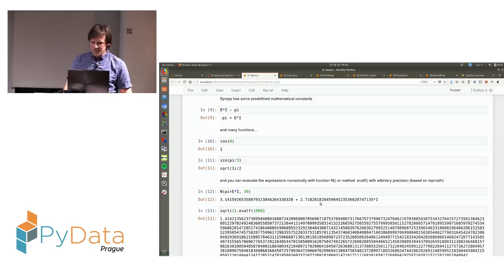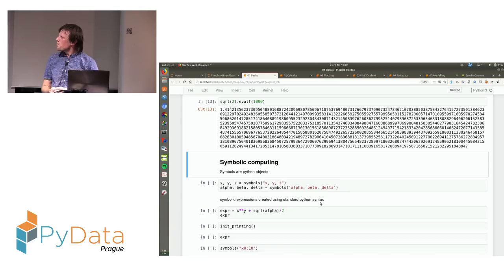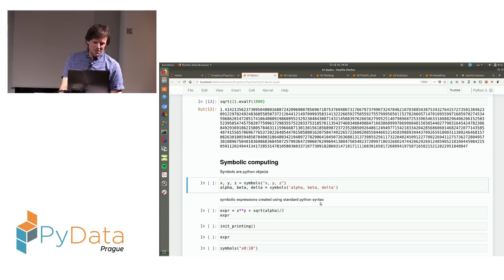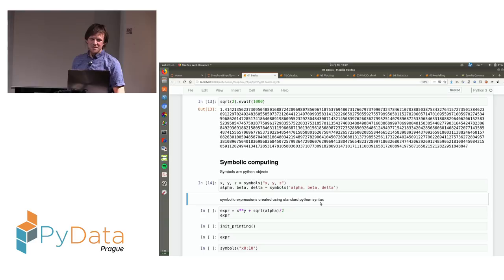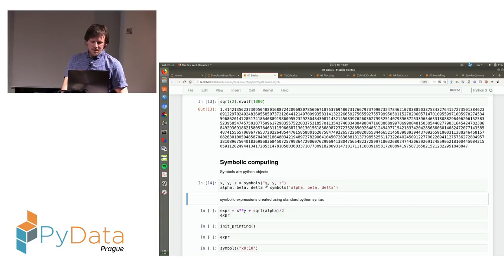Now let's get to symbolic computing. The main idea is that you are using symbols or variables. In contrary to some other computer algebra systems where symbols are defined implicitly, in SymPy you have to create the objects. For this there is the function symbols — you supply a list of symbol names and assign them to variables. It's good habit to name the variables the same as the symbol names.